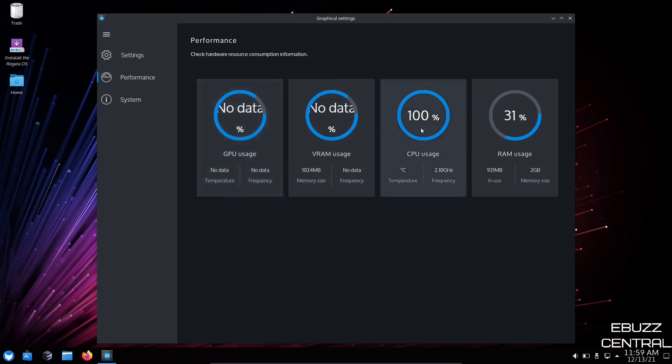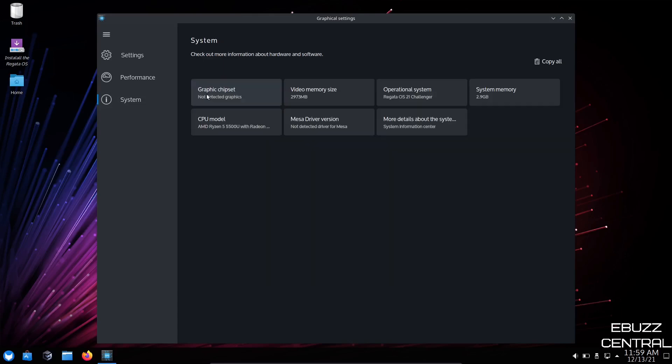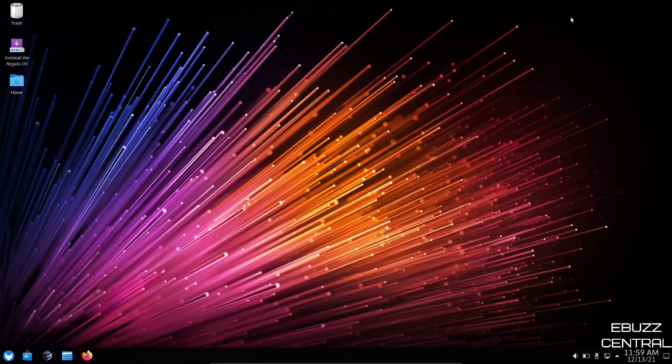And then you've got Performance. And there's no data because I am in a virtual machine. And of course, CPU usage, RAM usage. Right now, I have this machine issued two gigabytes of RAM. It's actually using about 950 megabytes at rest with the graphical settings open. So that's not too bad. That's mid-weight. And then we can go to system. And then it'll let you know your graphic chipset, video memory size, operational system, Mesa driver version. So it gives you a lot of control in here over your graphical settings. So let's go ahead and close out of that.